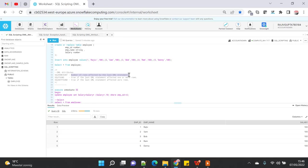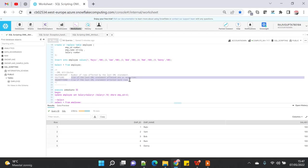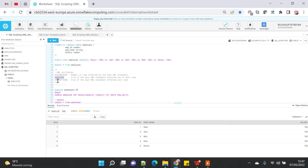SQL%FOUND is true when the DML operation affects one or more rows. So if you executed an update statement and it didn't impact anything, then this SQL%FOUND attribute will be false. At the same time, the SQL%NOTFOUND will be true, and vice versa. Let's start with a very simple demo.